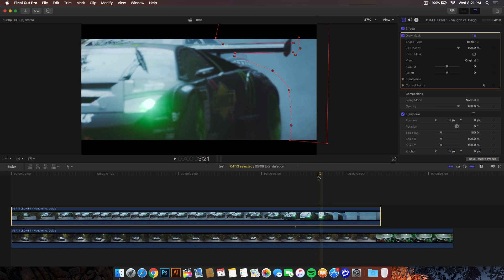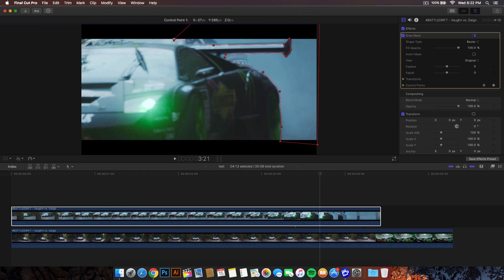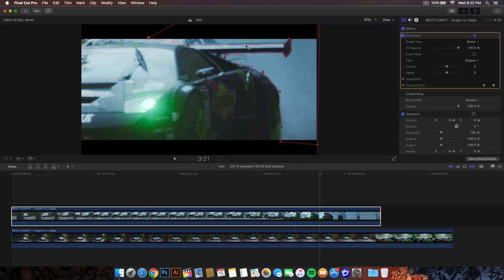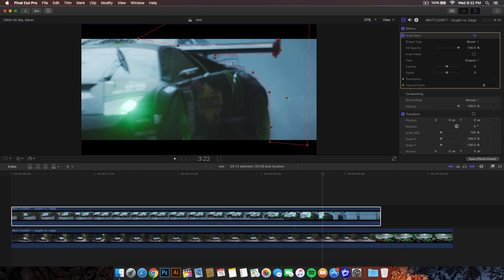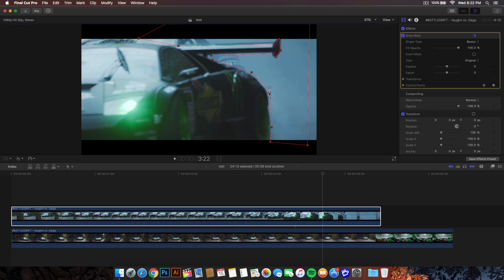Move the playhead one frame over and click and drag again. You can start to see the car getting bigger, so we're going to have to start moving the keyframes a bit. If you want to select multiple keyframes, click in between two points and move those two points. To select all of the points, hold shift and click on them. Keep going one frame over and repeating that. You can see and fix them as you go. Try not to get too close to the edge because we still have to feather it — feathering will cut off some of the car, so just keep that in mind.